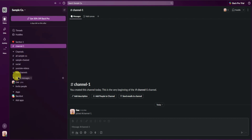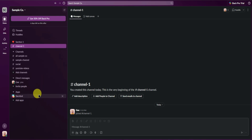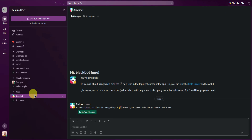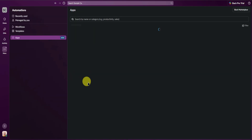At the bottom we have Direct Messages, where you'll see all the direct messages people have sent to you within this workspace. Below that is the Apps section, where you'll see all apps currently used in your workspace — we currently have Slackbot, which comes with any workspace you create. To add more apps, just click on Add Apps.